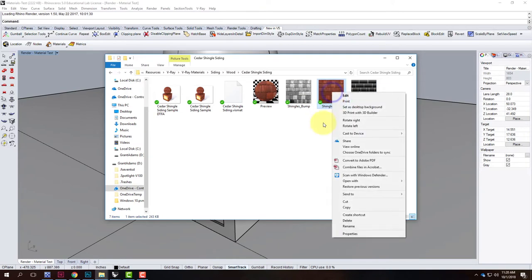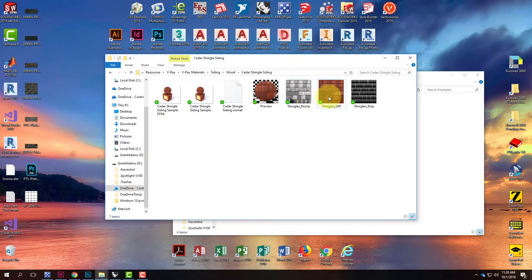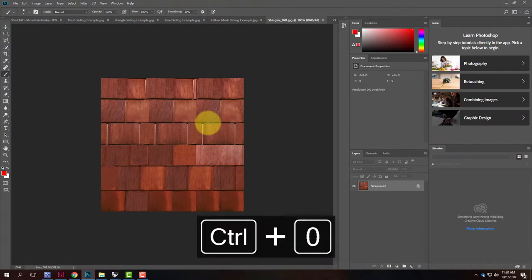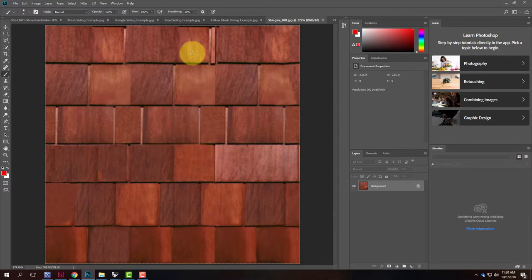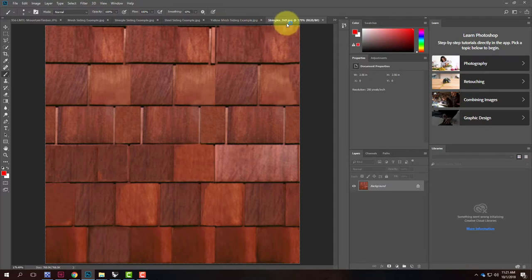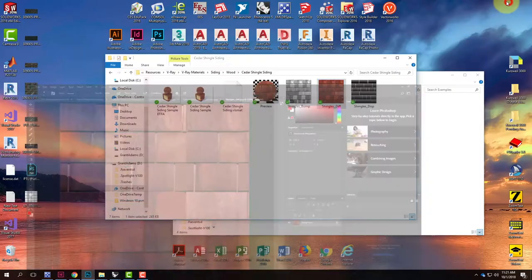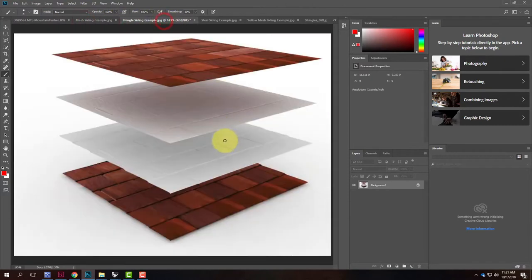This is the image file for my Cedar Shingle Siding. It's designed as a tiling texture — if you copy and paste another version next to it, they seam together and it looks like a continuous piece of siding. It's already been made seamless. The first layer of this material is that image file.